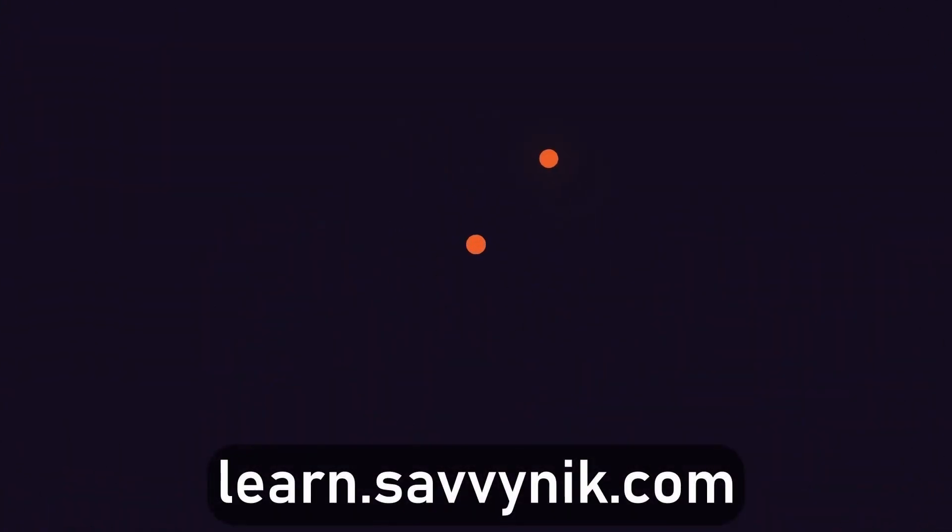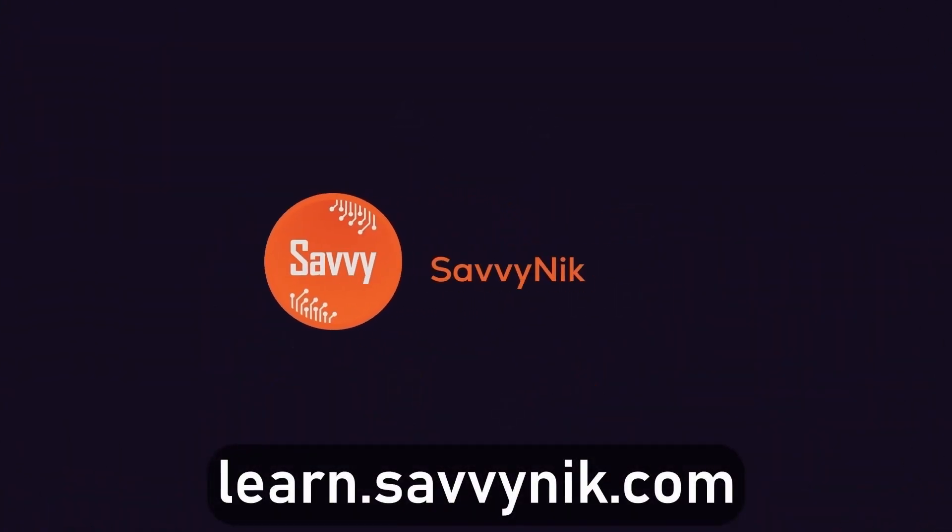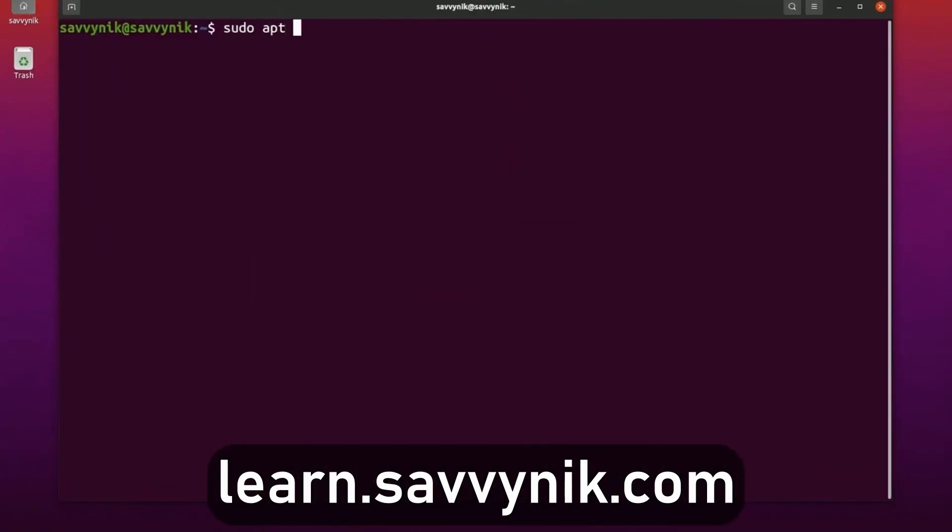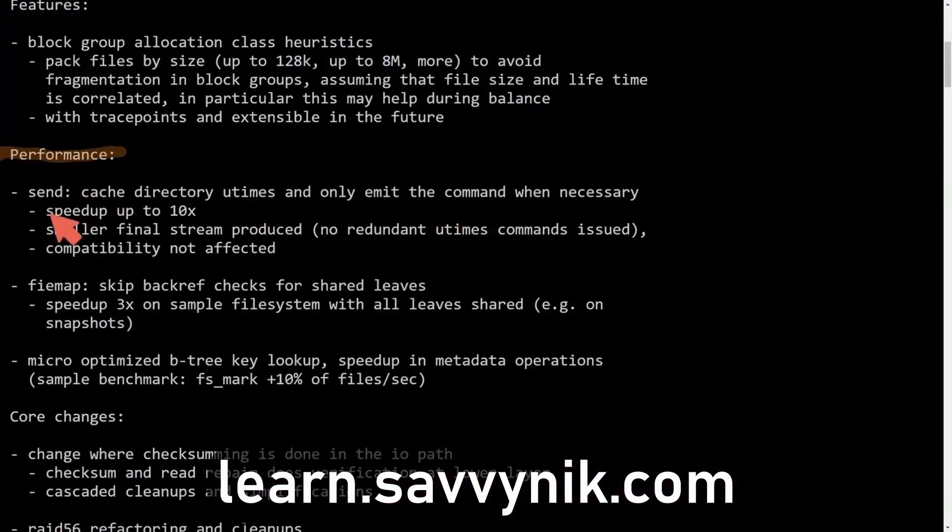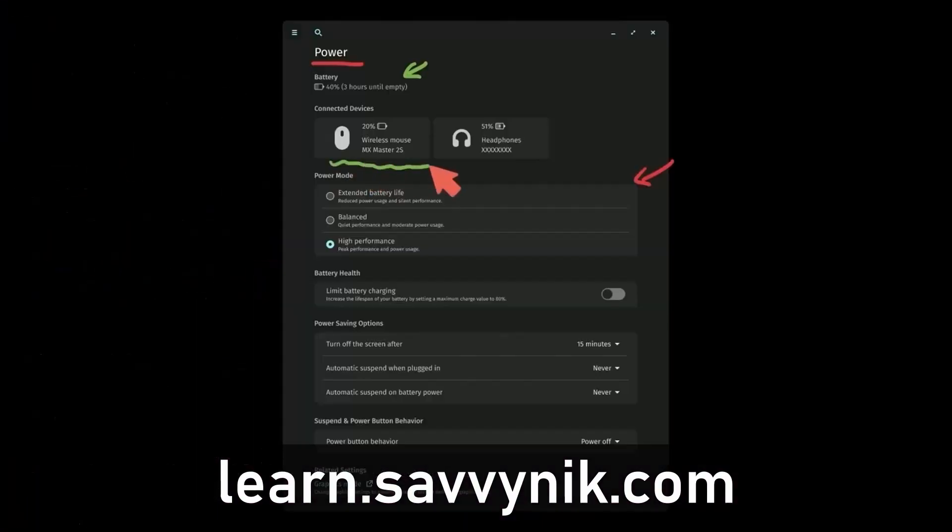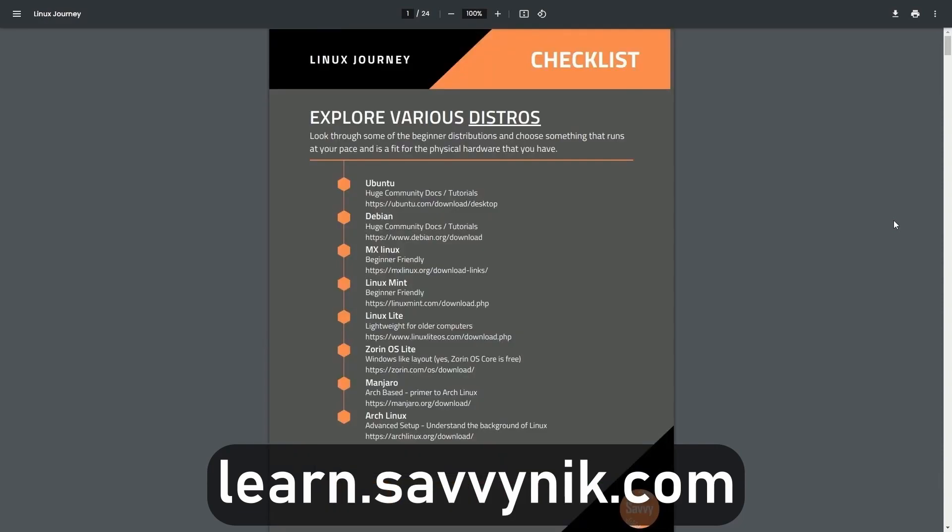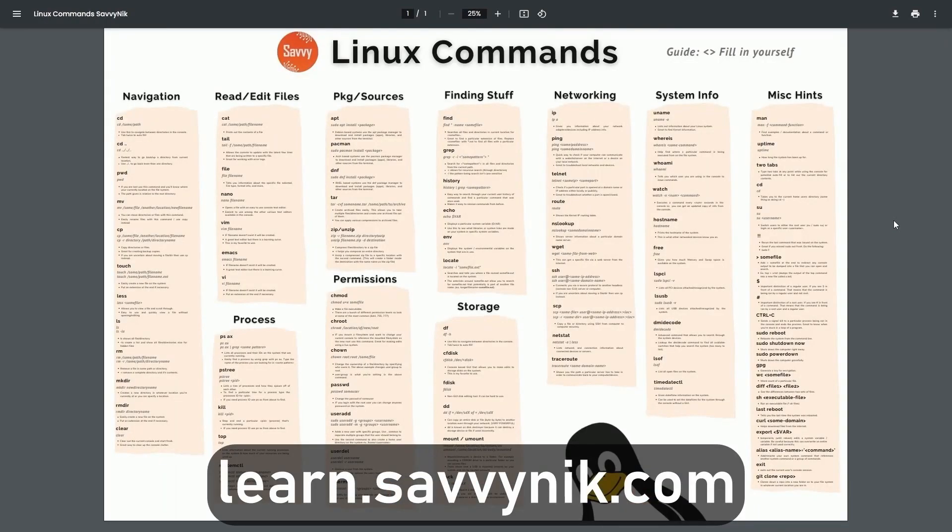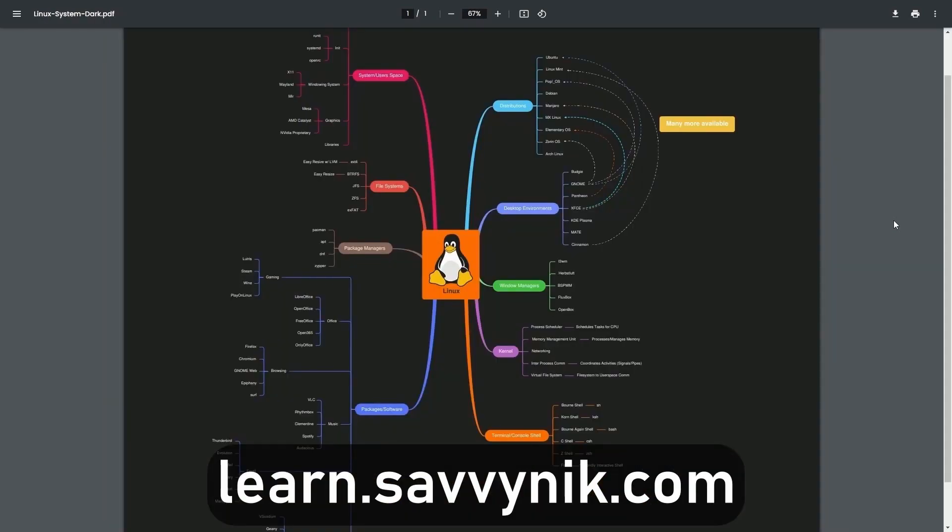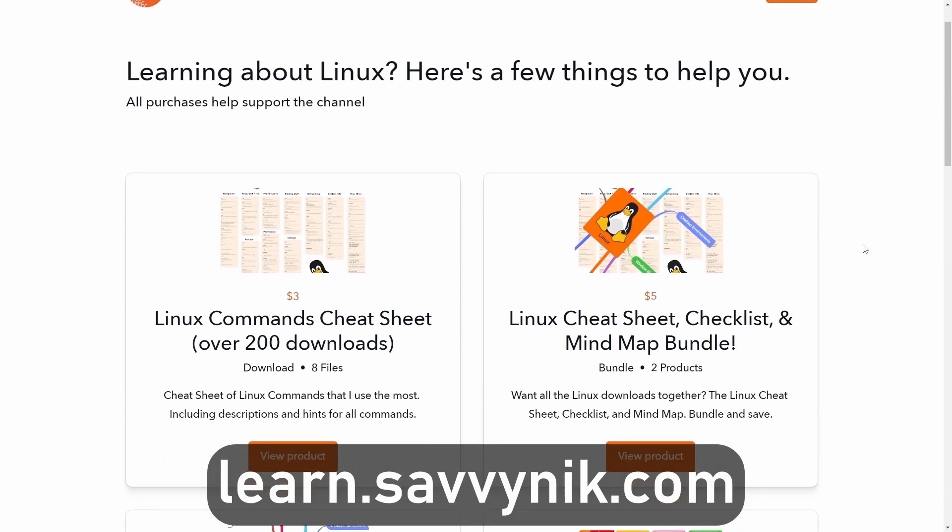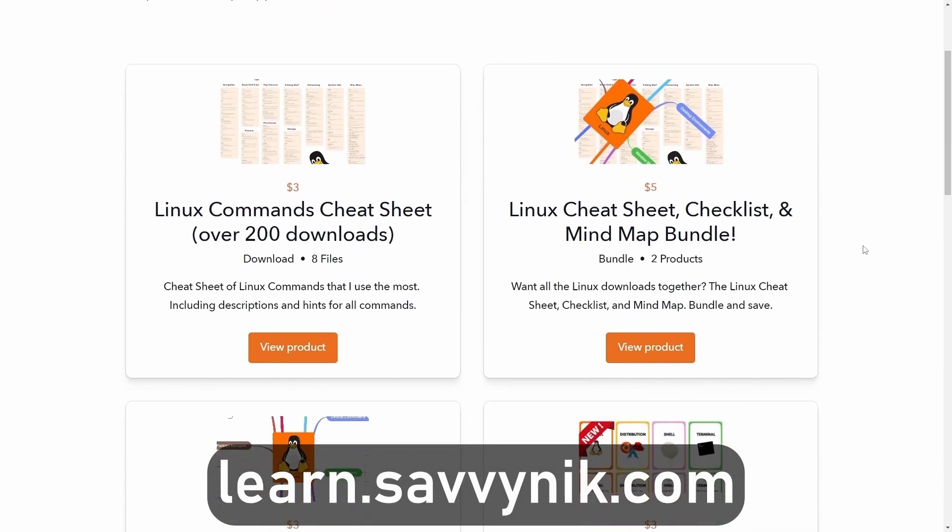Linux can be hard to understand, but I take the most commonly used terms, commands, and subjects in Linux and I break them down into simple-to-read documents including Linux terms, flashcards, a checklist, a cheat sheet, and a mind map. If you're ready to level up your Linux experience and knowledge, go to learn.savvynick.com now and get access to these sheets.